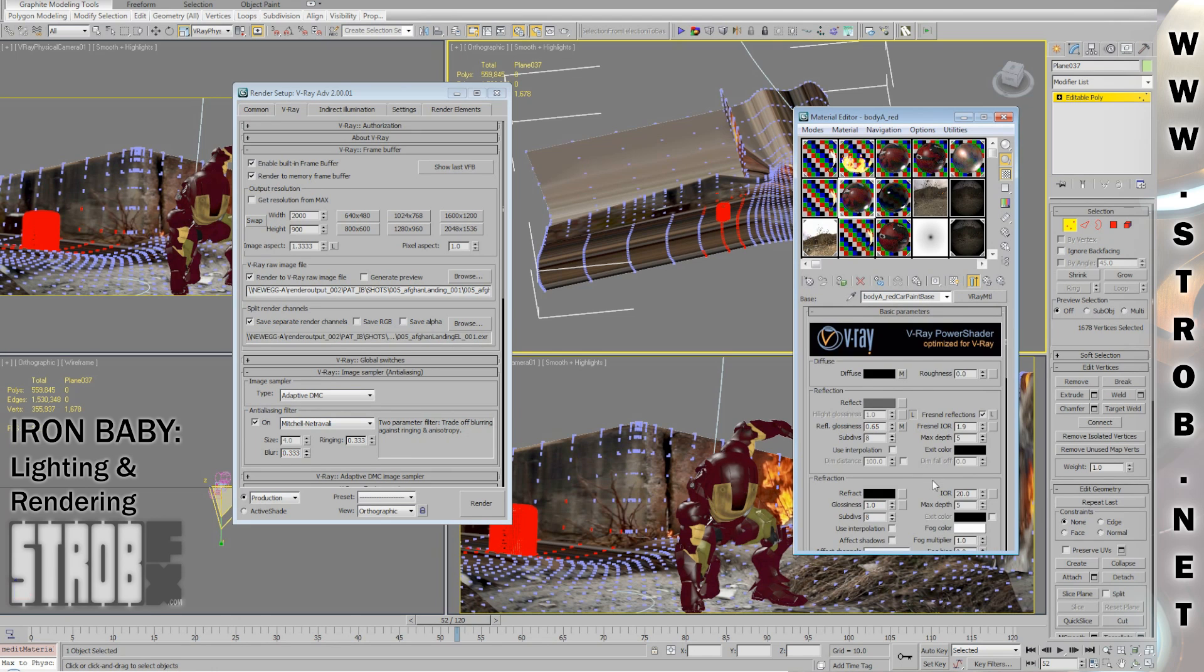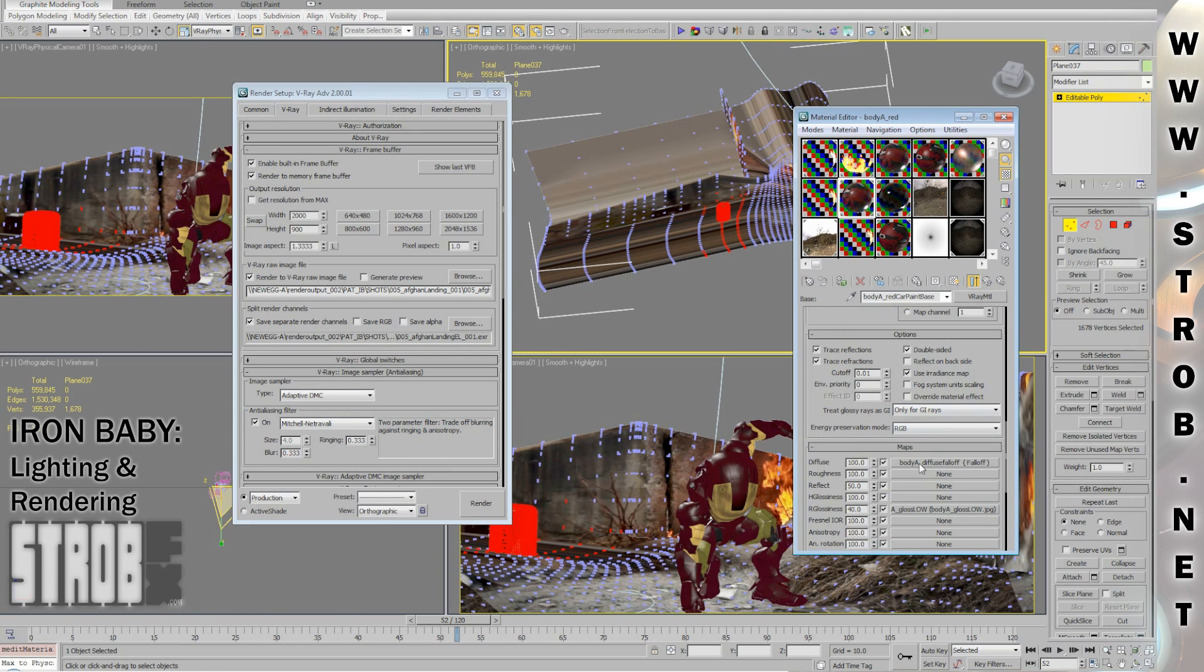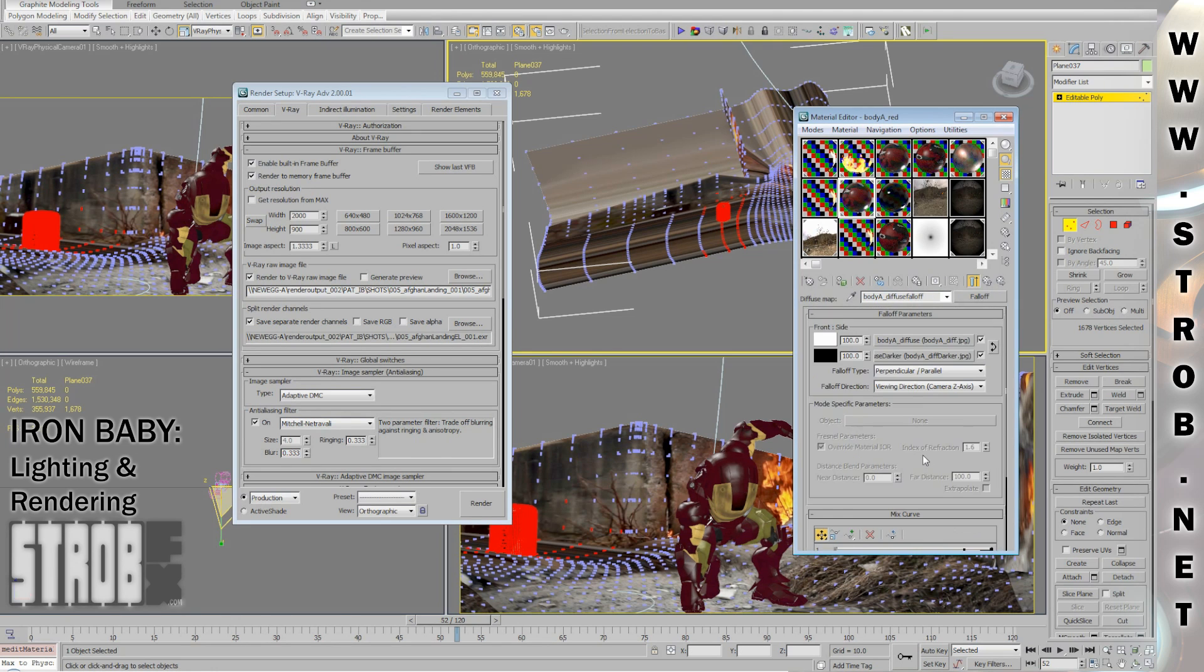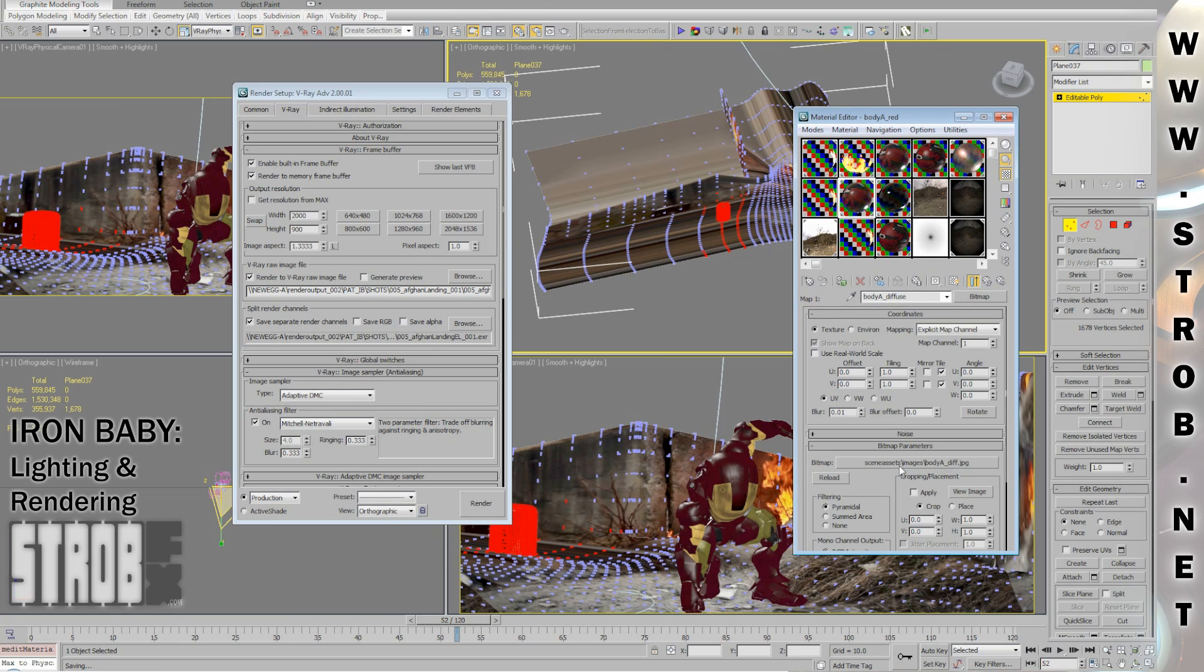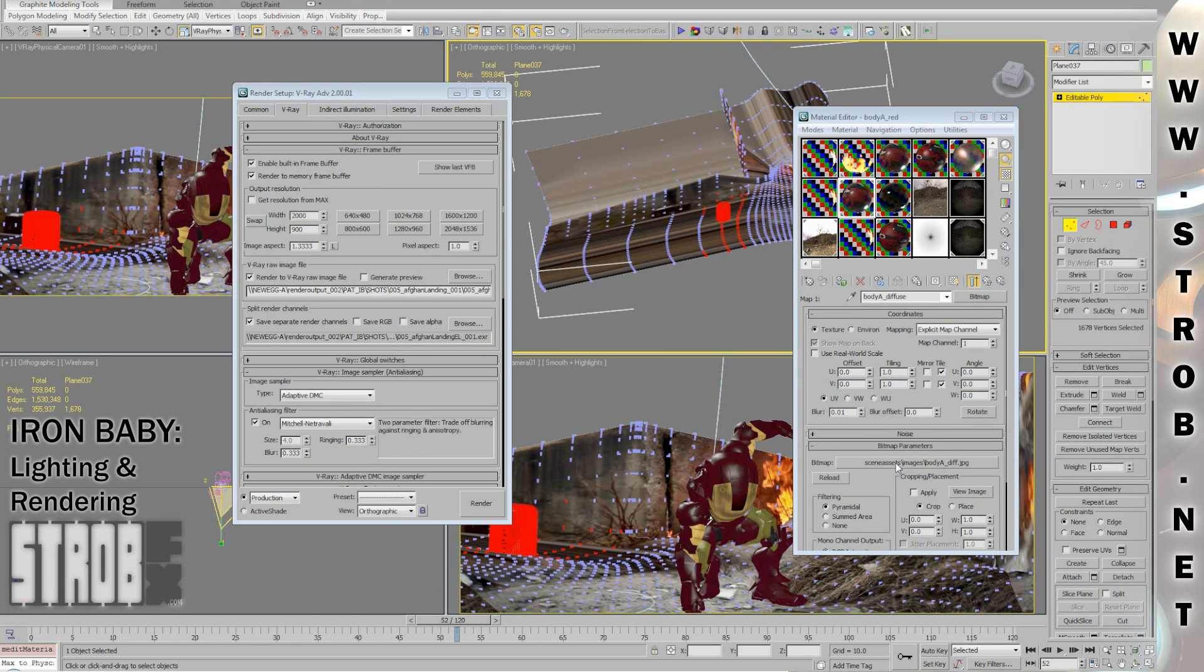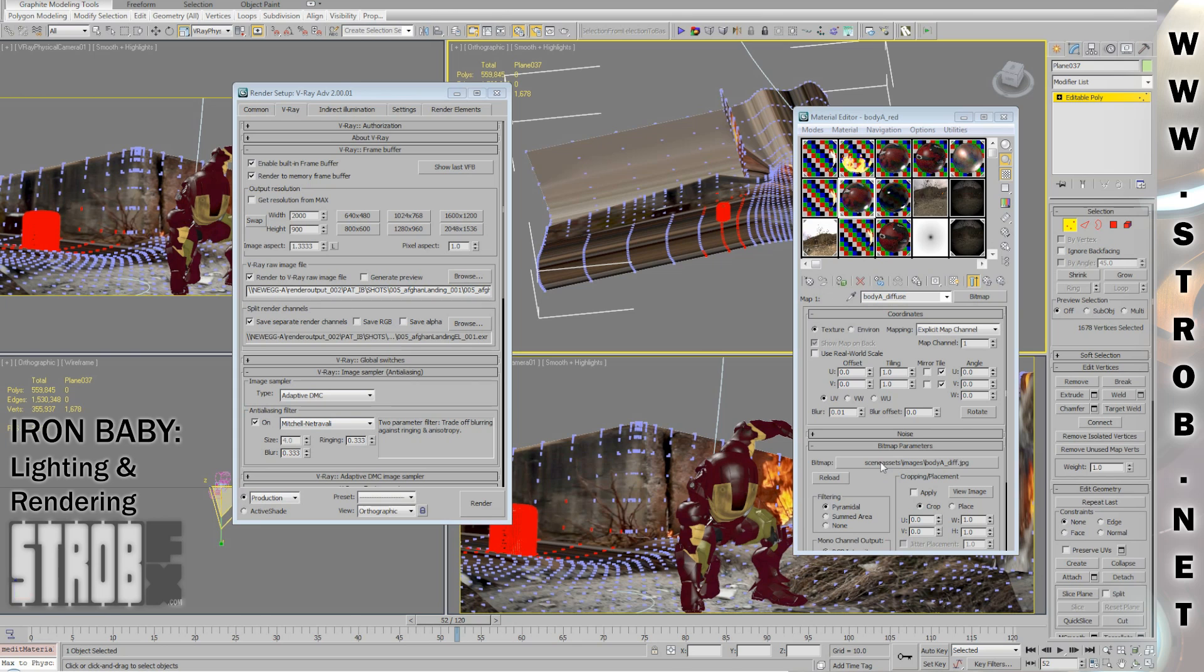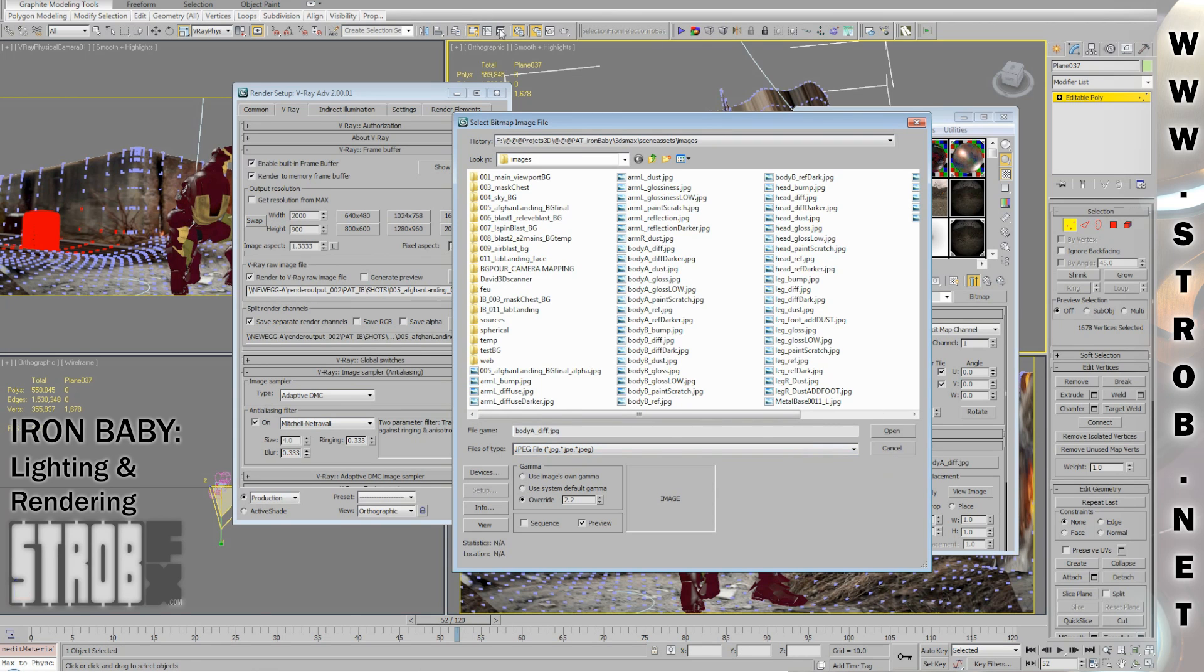I don't render in 32-bit float, because the files will get 2 times bigger and they will still look exactly the same. The only case you can need 32-bit float is for Z-Depth pass, or maybe Motion Vector pass, where you can need the extra depth, but personally, I don't use Motion Vector pass, because I do all my motion blur in compositing with RealSmartMotionBlur.